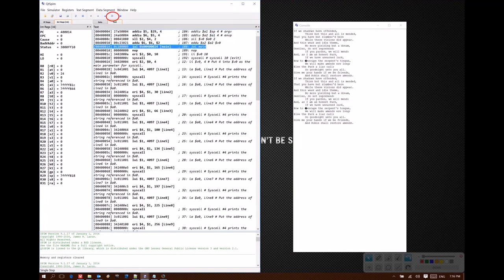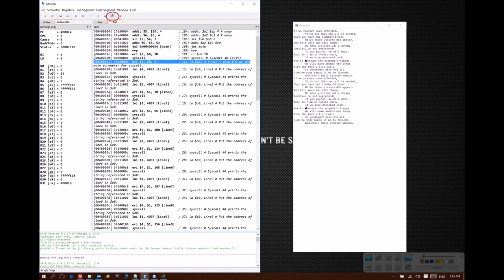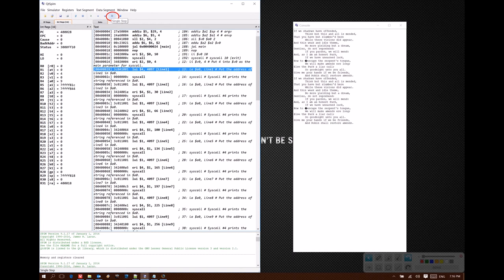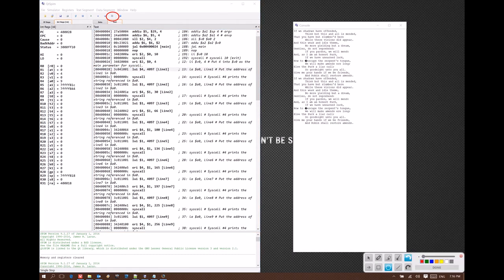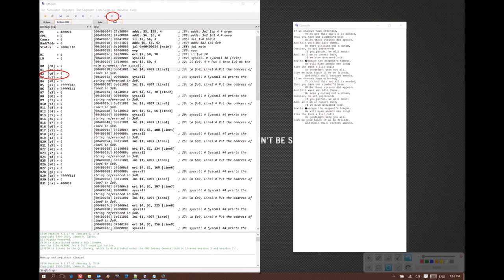And you can see now that the registers on the left change as I walk through my code. So I just put a 4 into V0. You can see that V0 now has the value of 4.